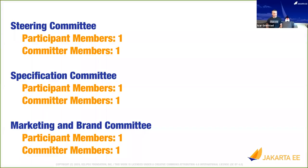Welcome to Studio Jakarta EE. It's election time, and I'm talking about the upcoming elections in the Jakarta EE Working Group. All the committees have seats open for this election, and I'll show you the numbers here. The Steering Committee, the Specification Committee, and the Marketing and Brand Committee all have seats open for a participant member and a committer member.